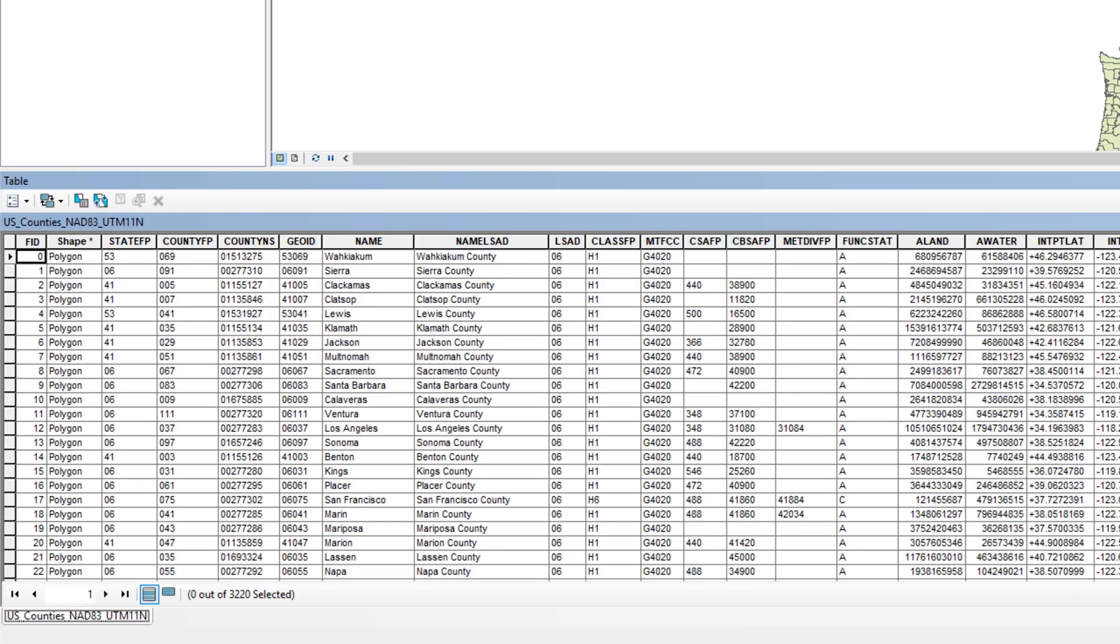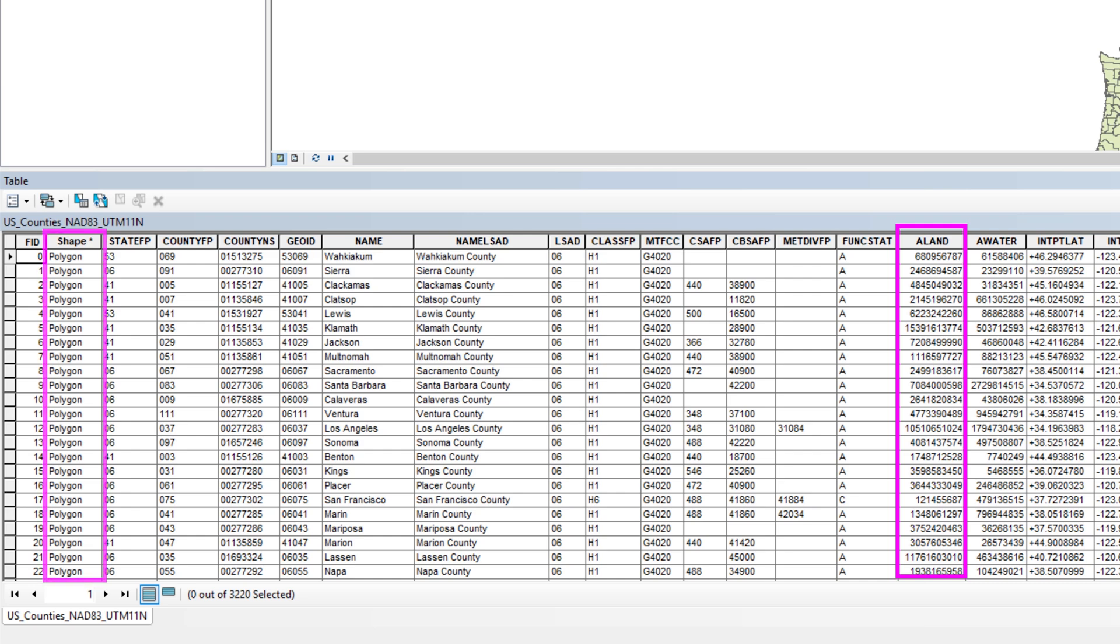As you can see, the U.S. Counties shapefile comes with some basic information about the county polygons including area, feature type, and state and county identification code.